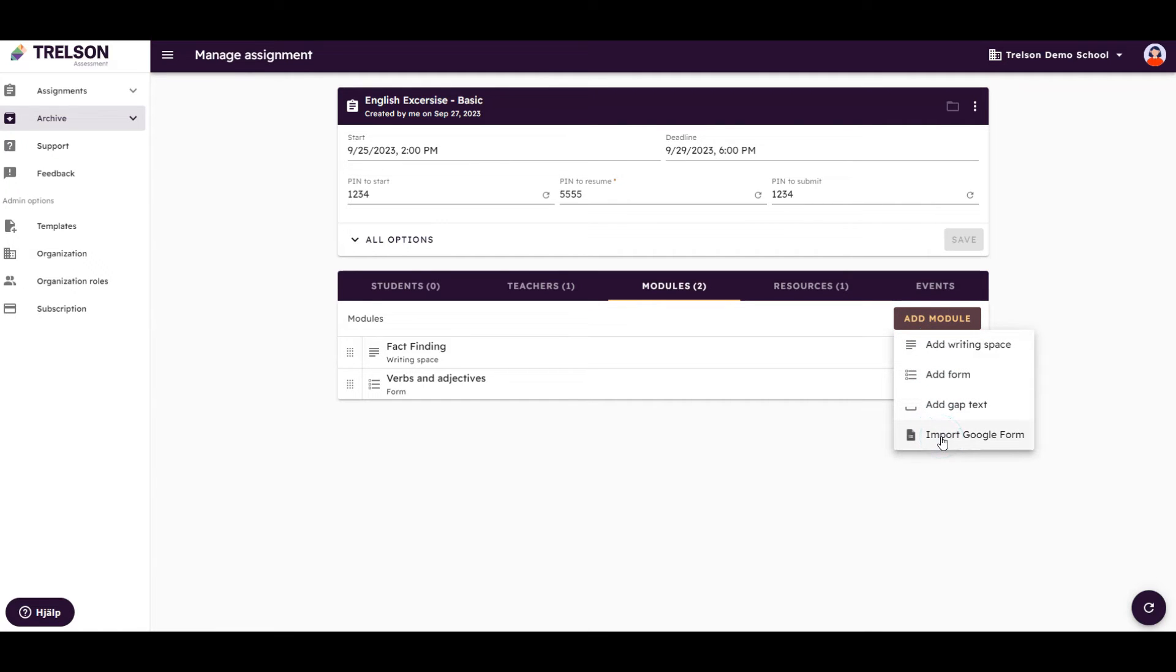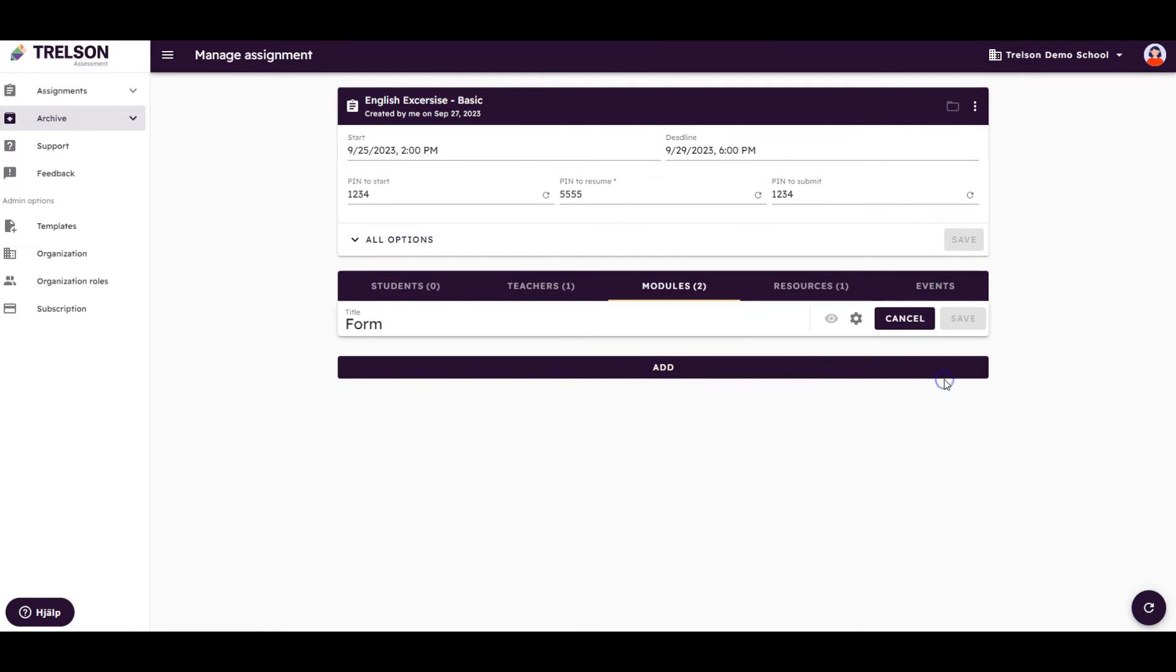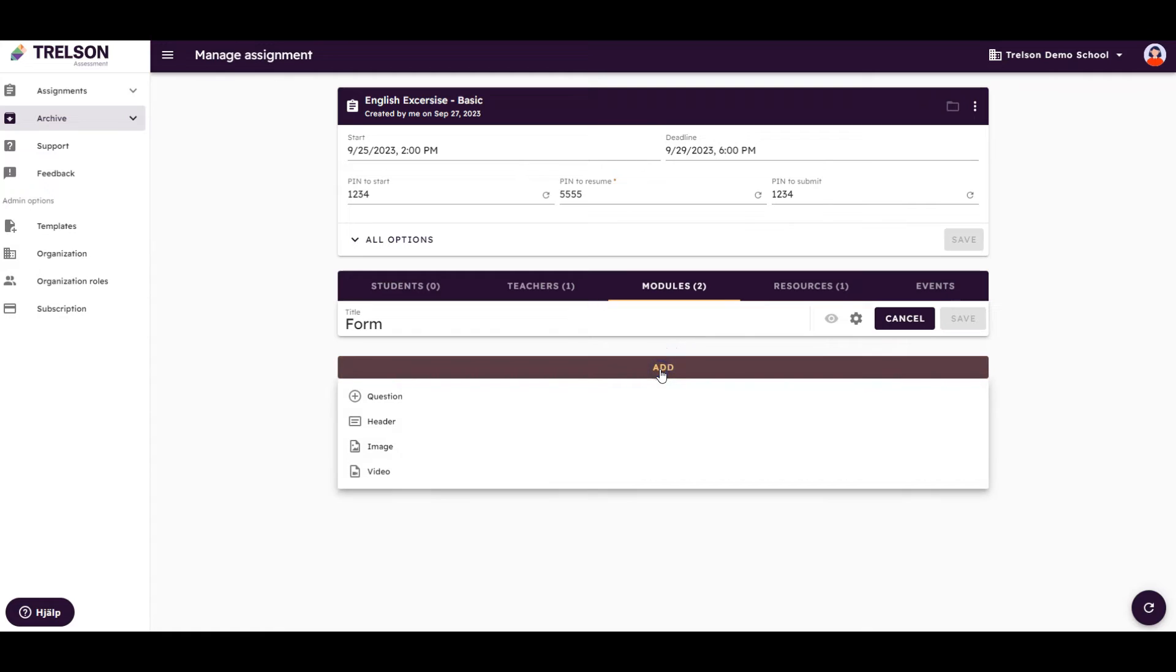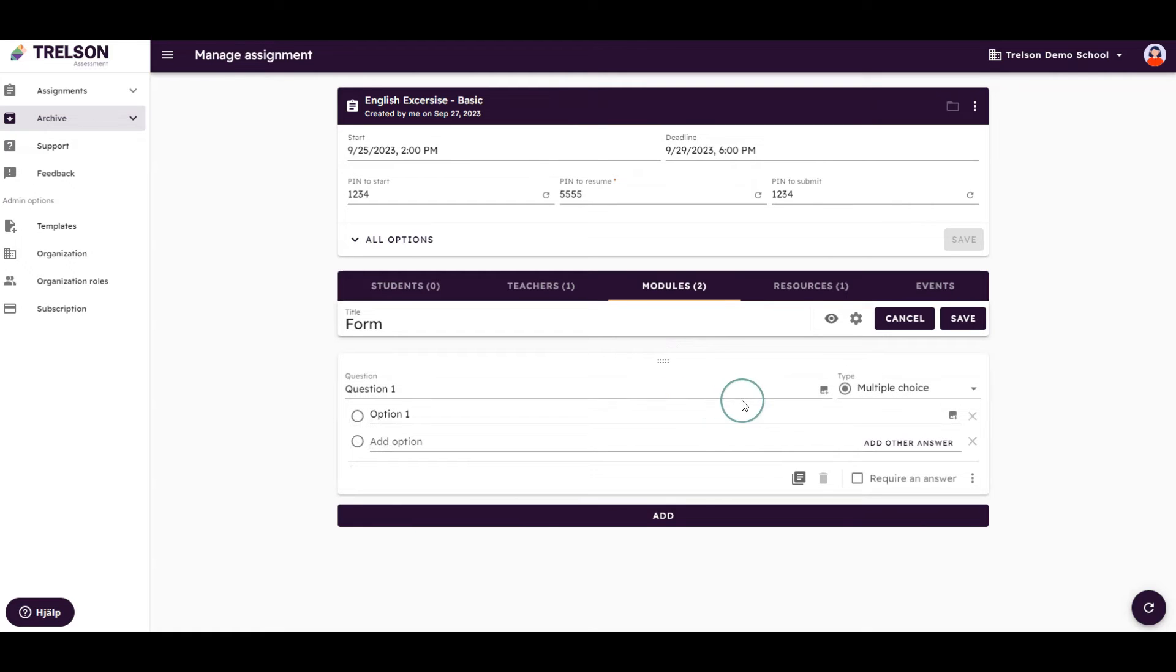We can also choose to create a form from scratch by clicking Add Module, Add, and choosing Question. I can start creating different types of questions for the assignments.